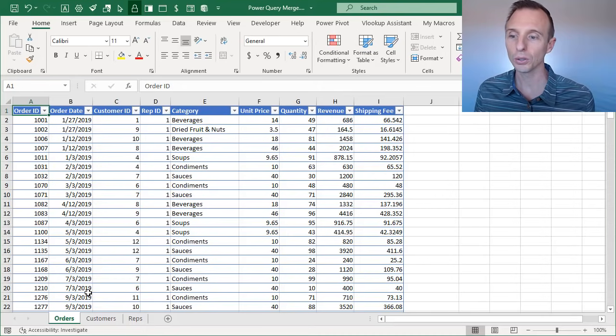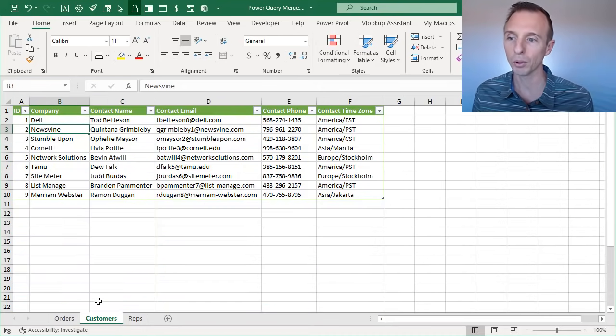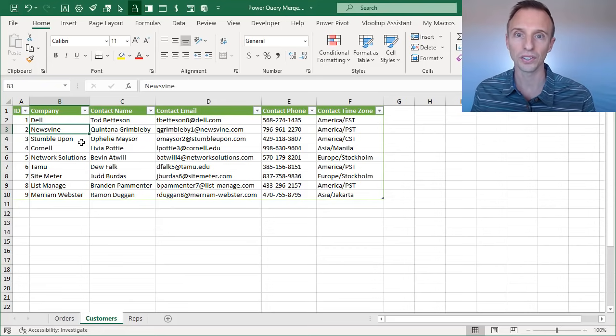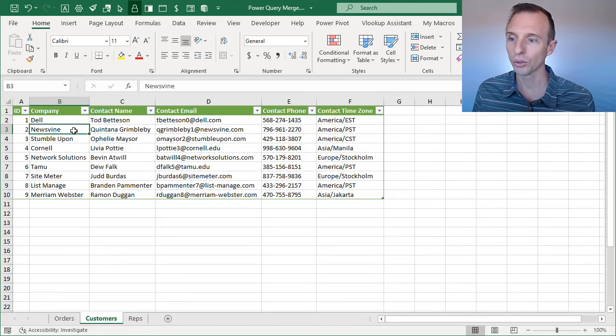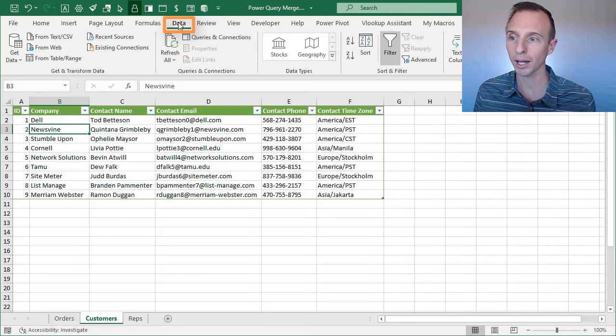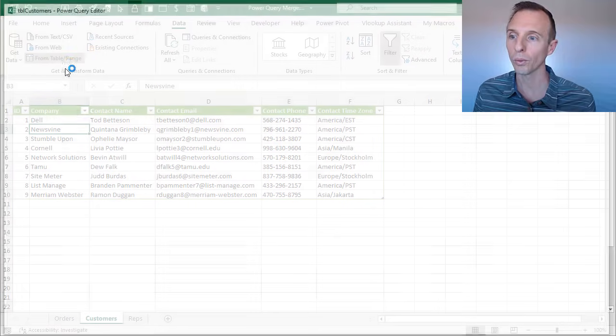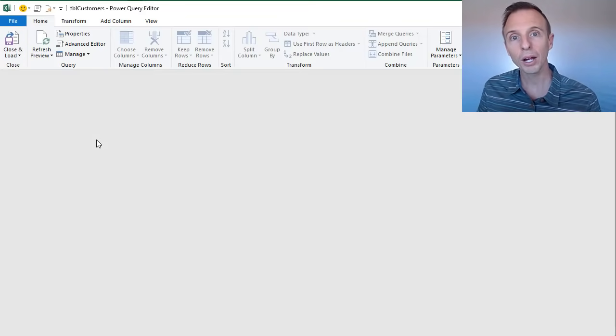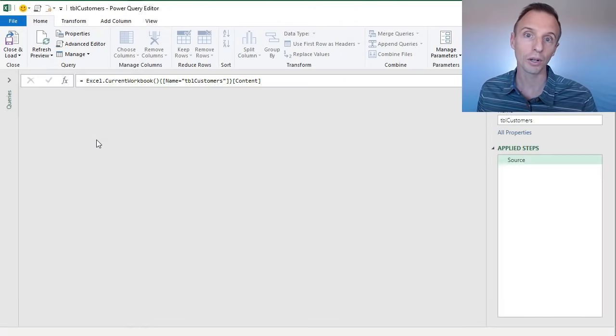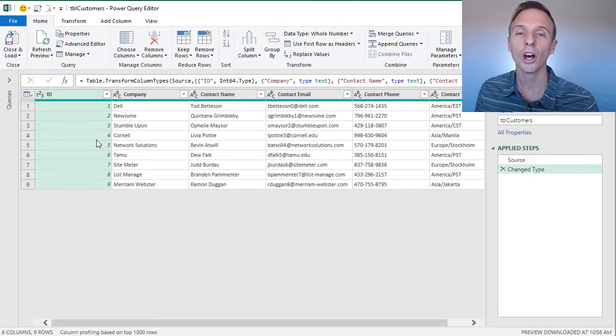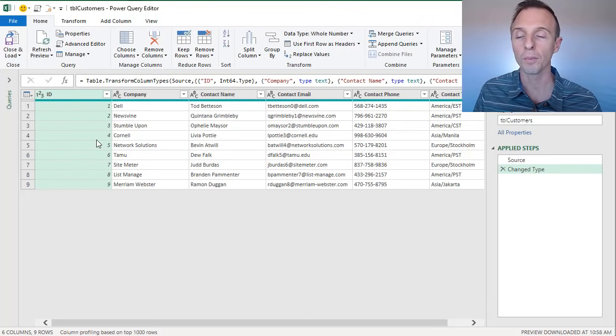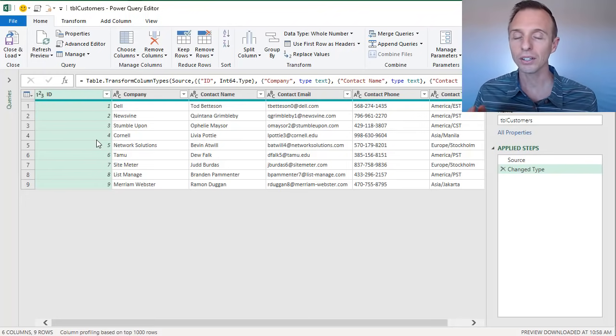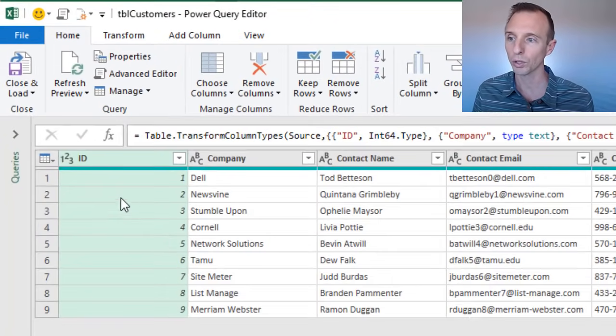So the first thing we're going to do is actually go back over to the customers table, and we're going to create a connection only to this table, a query, a connection only query. So we'll select any cell inside this table, we'll go to the data or Power Query tab, and then we're going to choose from table or range. That'll bring up the Power Query editor. Now if you're not familiar with Power Query yet, I do have a separate video of an overview of Power Query. I'll put a link to that in the description below this video.